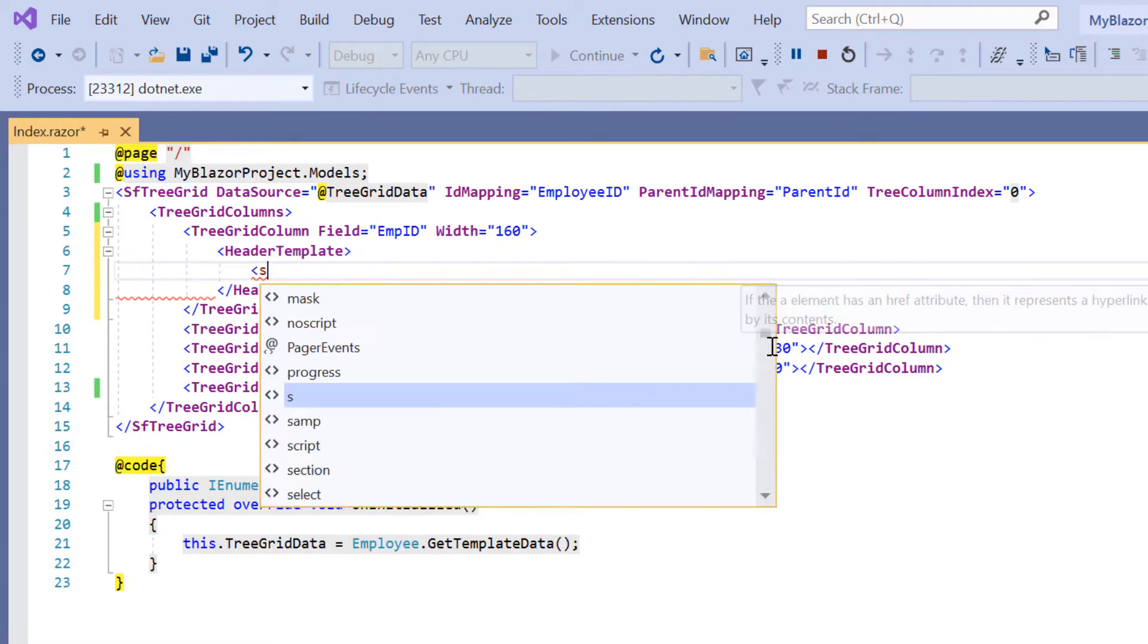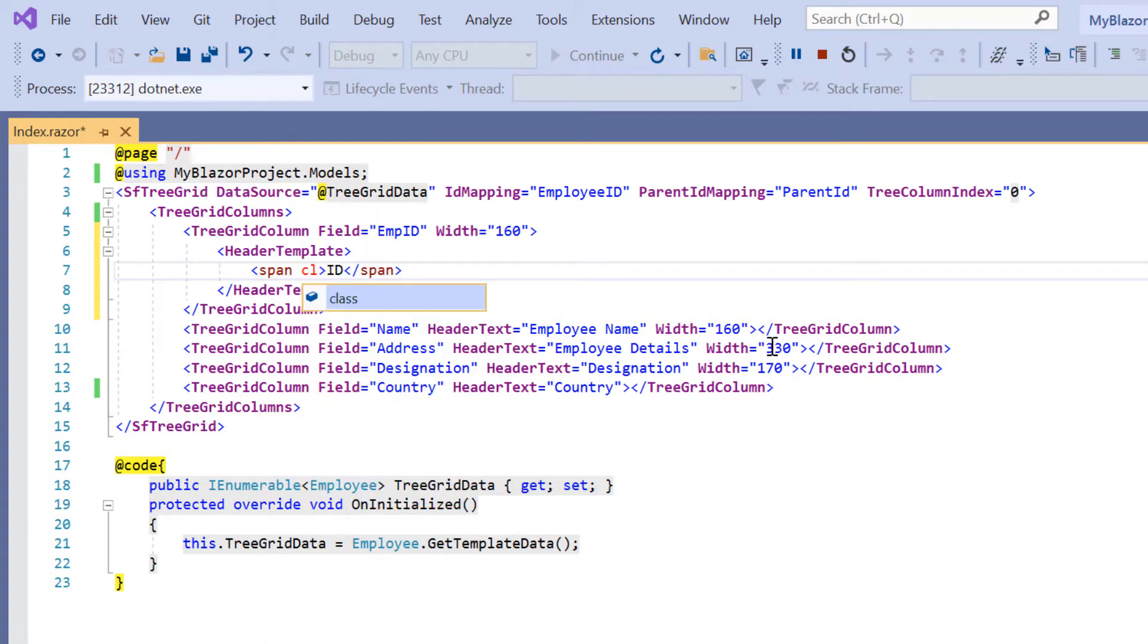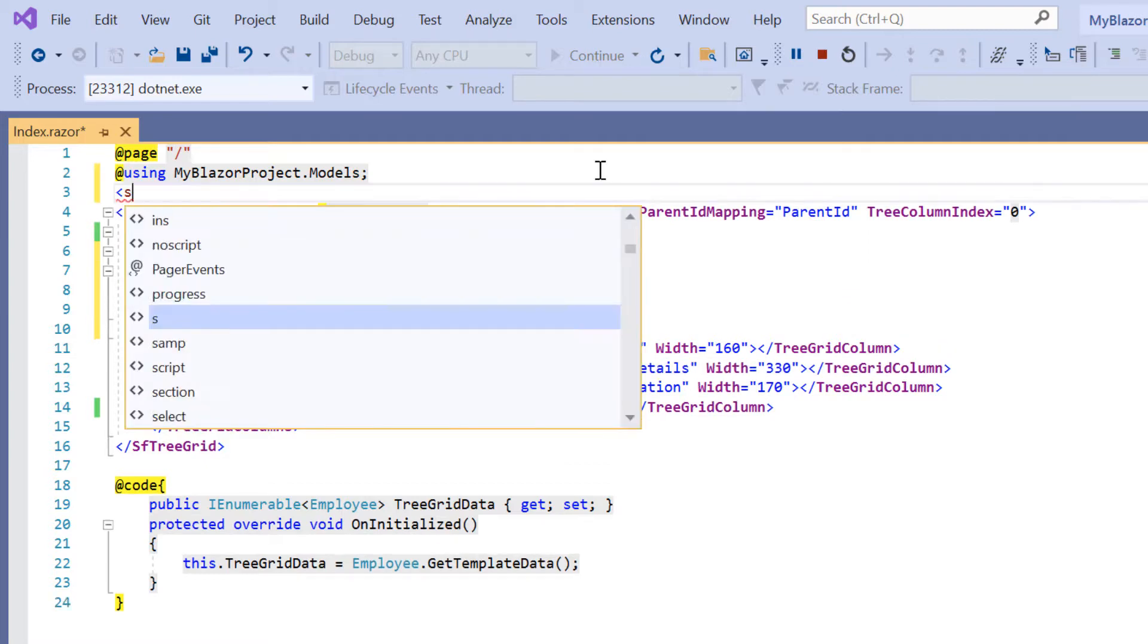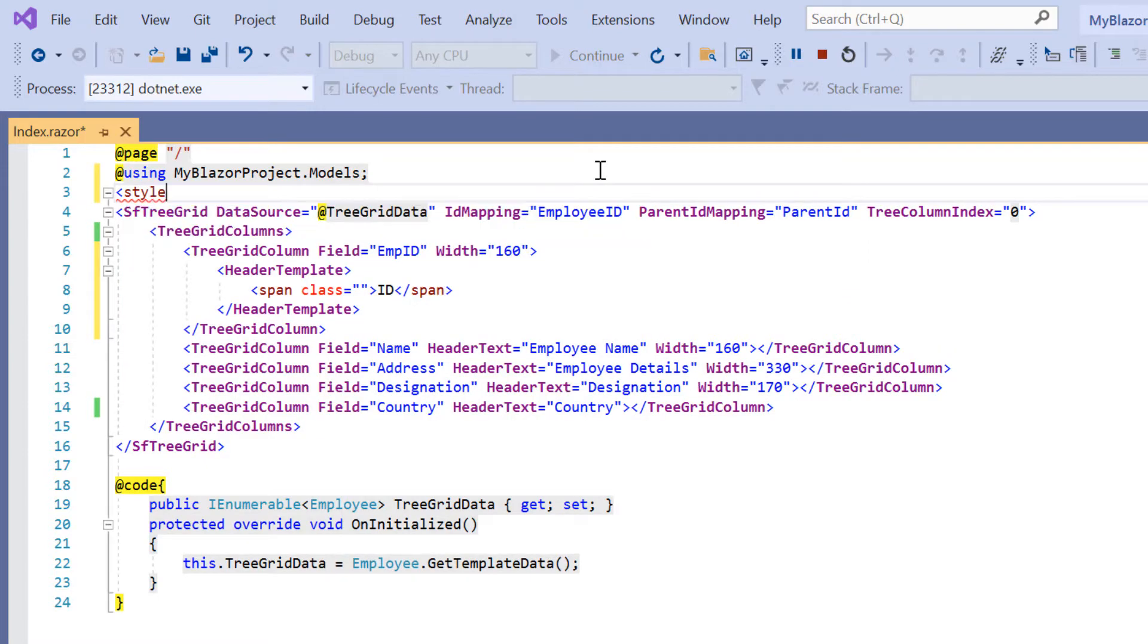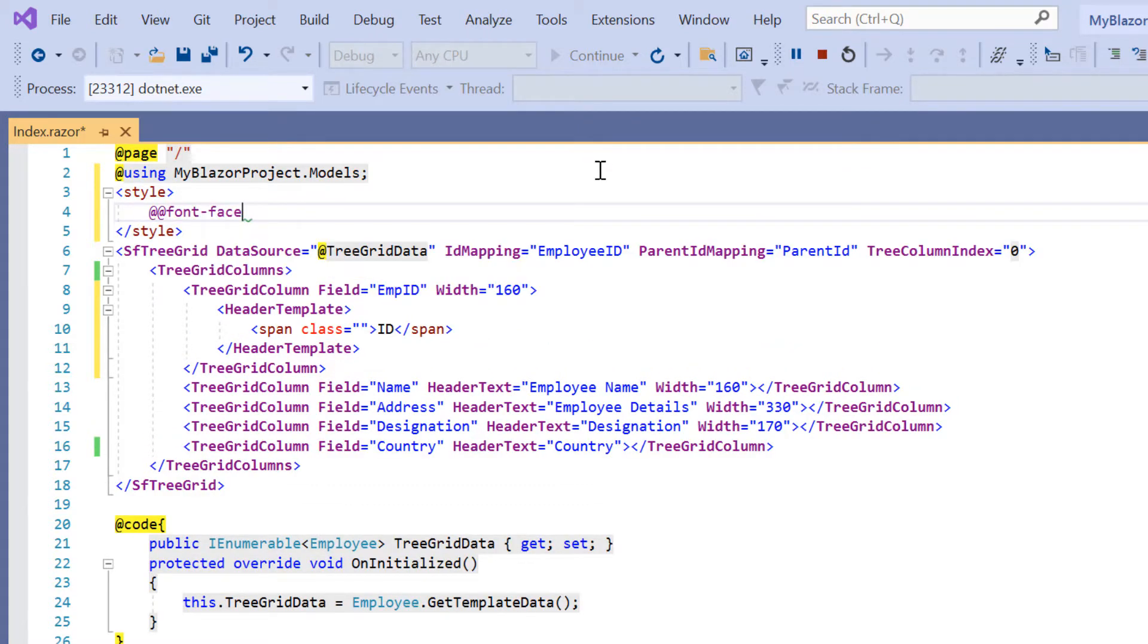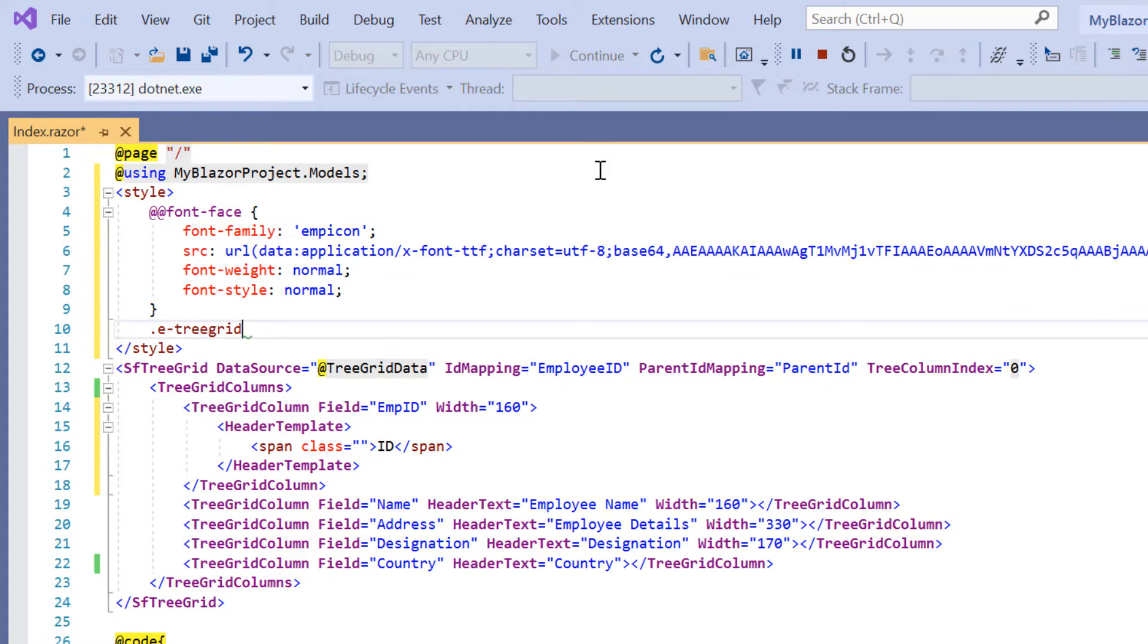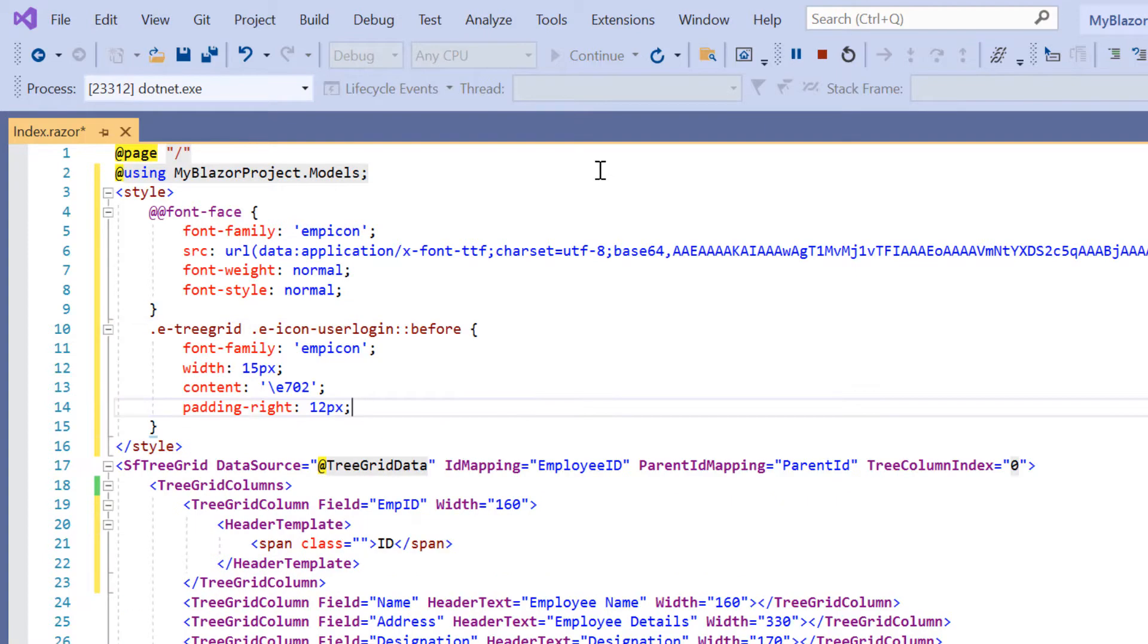Then I add the span element and provide the custom header title as ID. Here I can include the built-in or custom icon using the font face CSS rule. I also define the icon class e-icon-userlogin and define the icon styles.